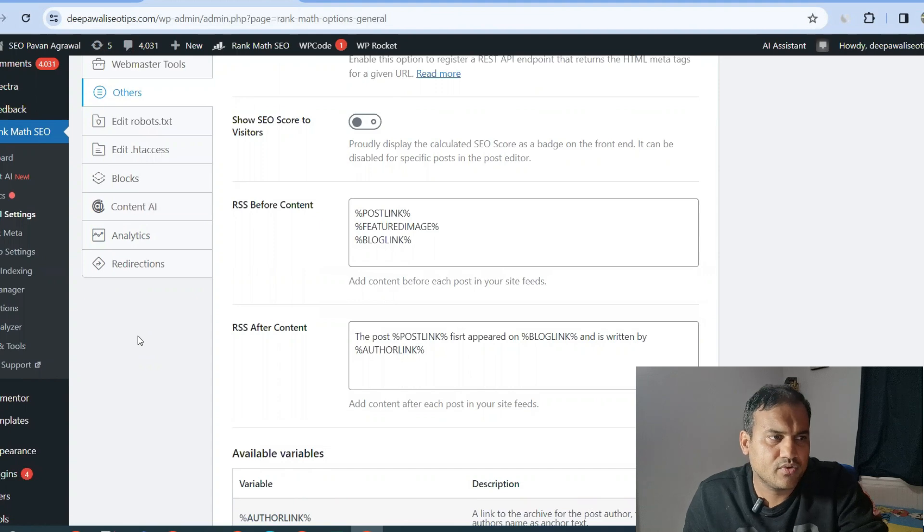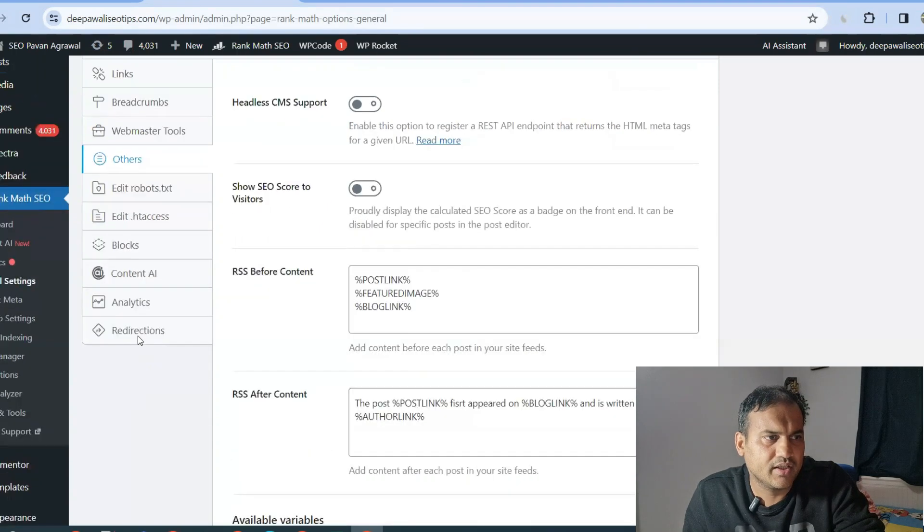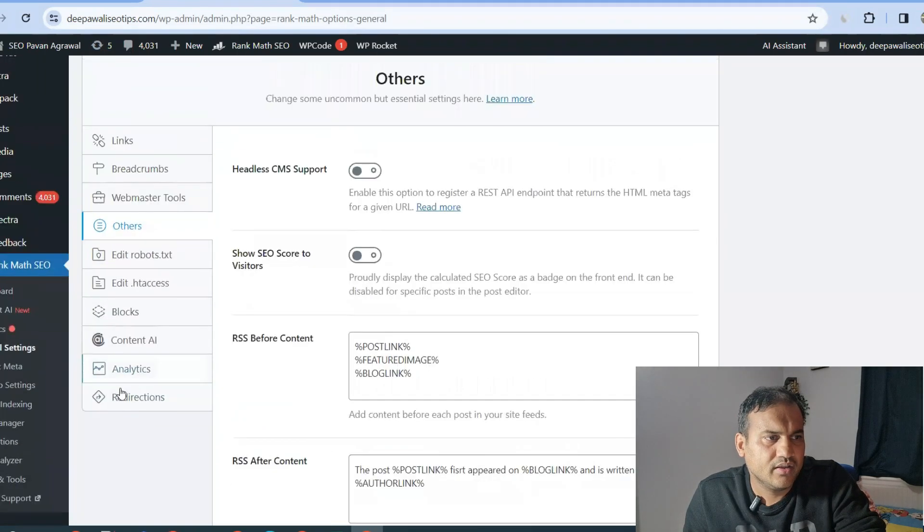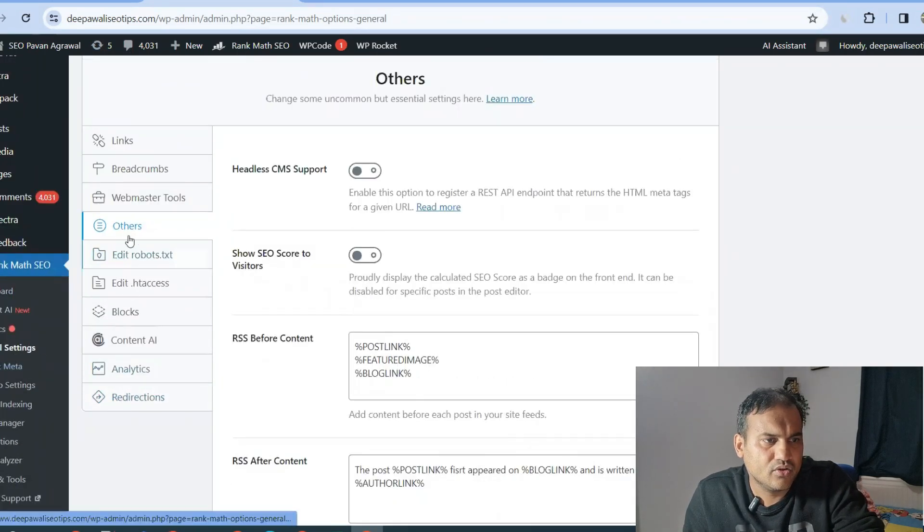This setting is used in other plugins as well. I'm using Rank Math, so I'm sharing it in Rank Math. In Rank Math, you need to go to General Settings, then go to Others.